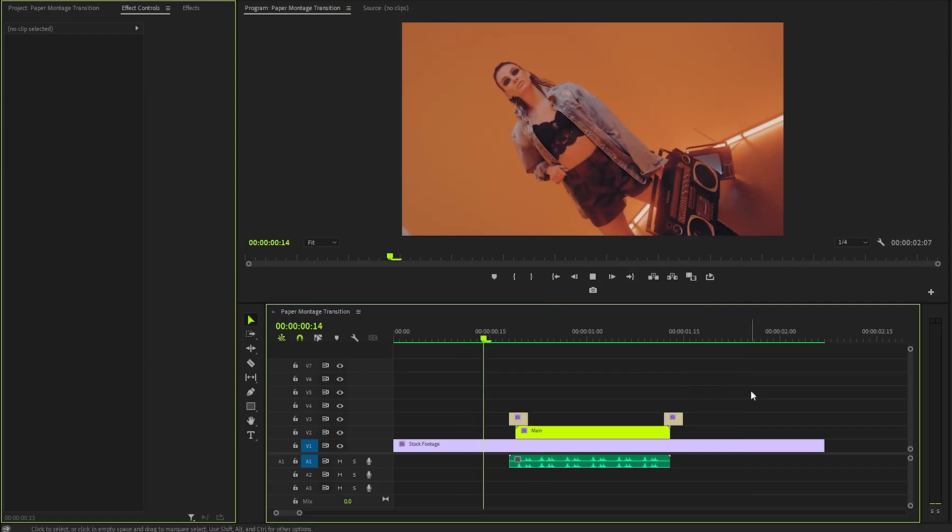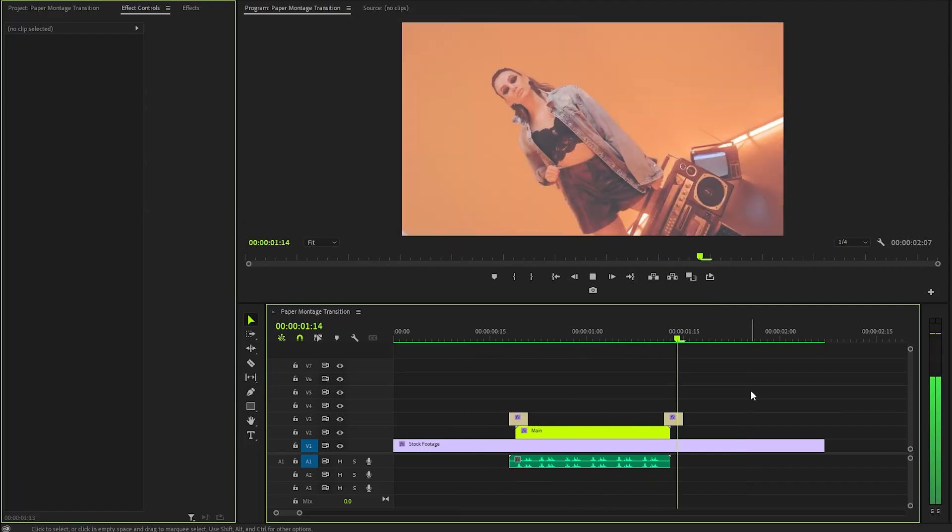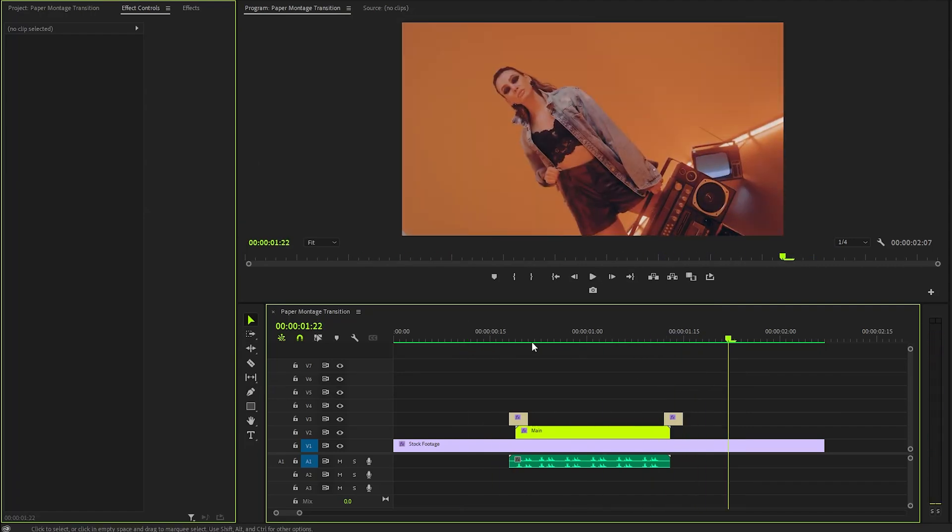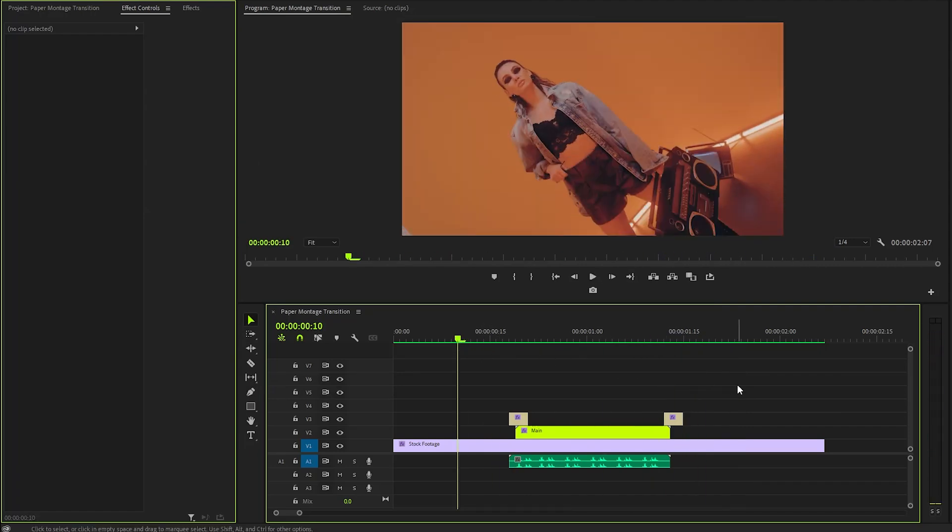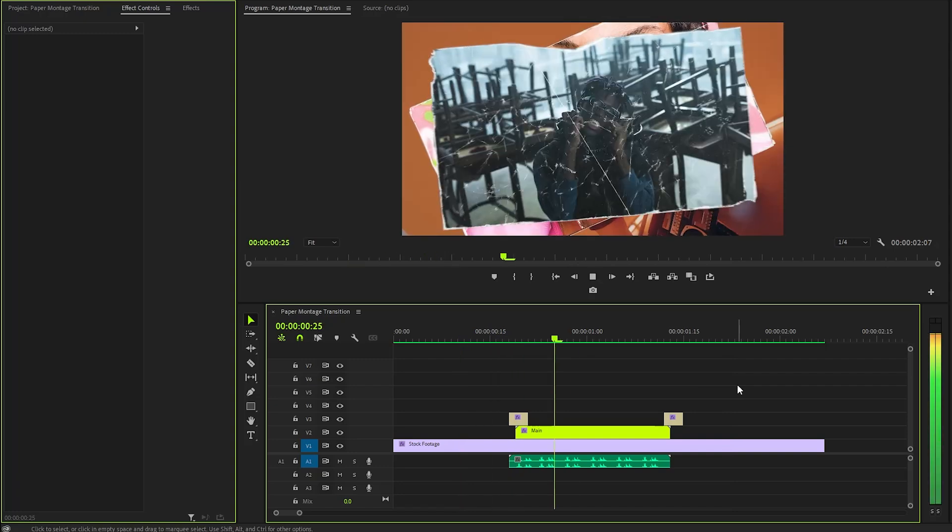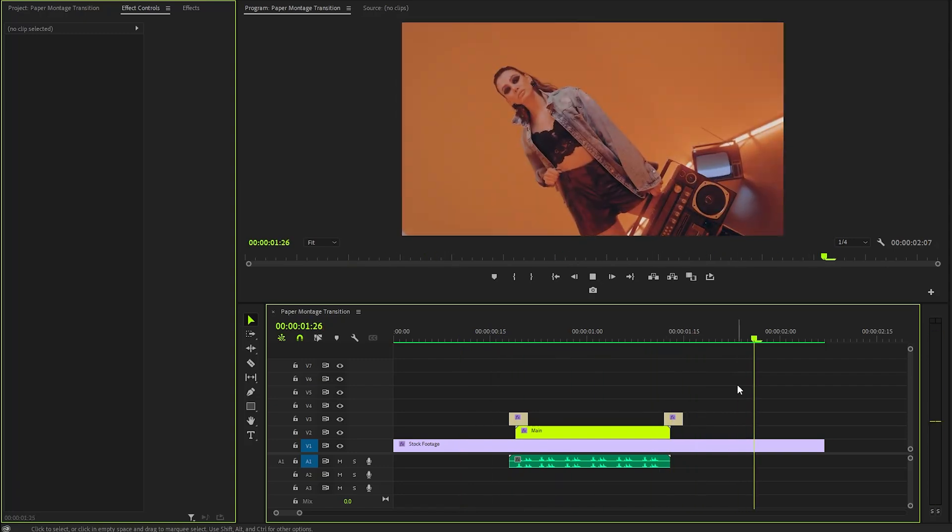In this way, you can create a really simple and nice Paper Effect Transition in Premiere Pro. I hope you enjoyed the video. If you did, like the video and leave a comment.